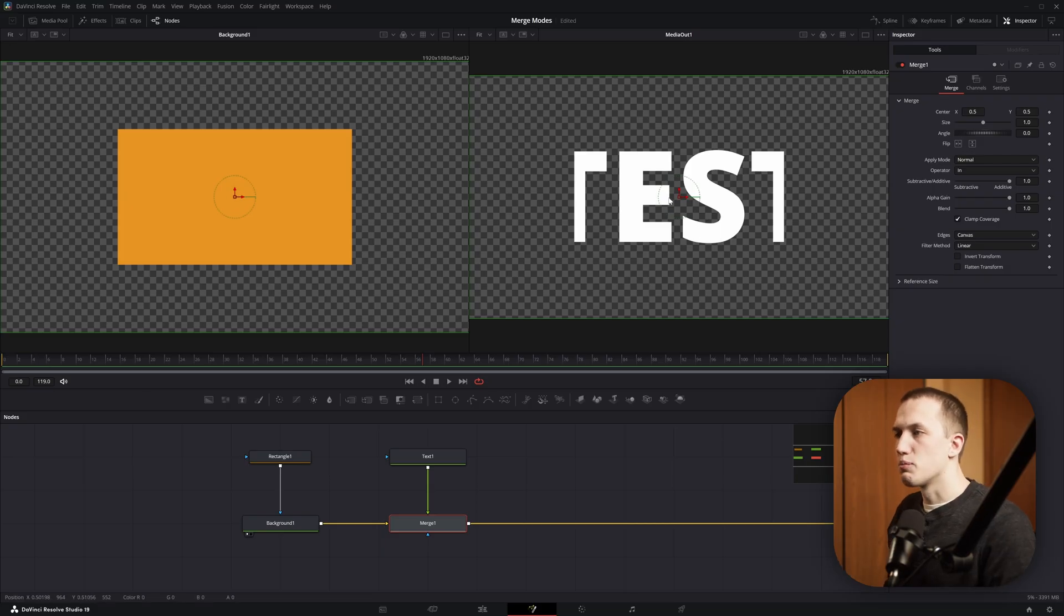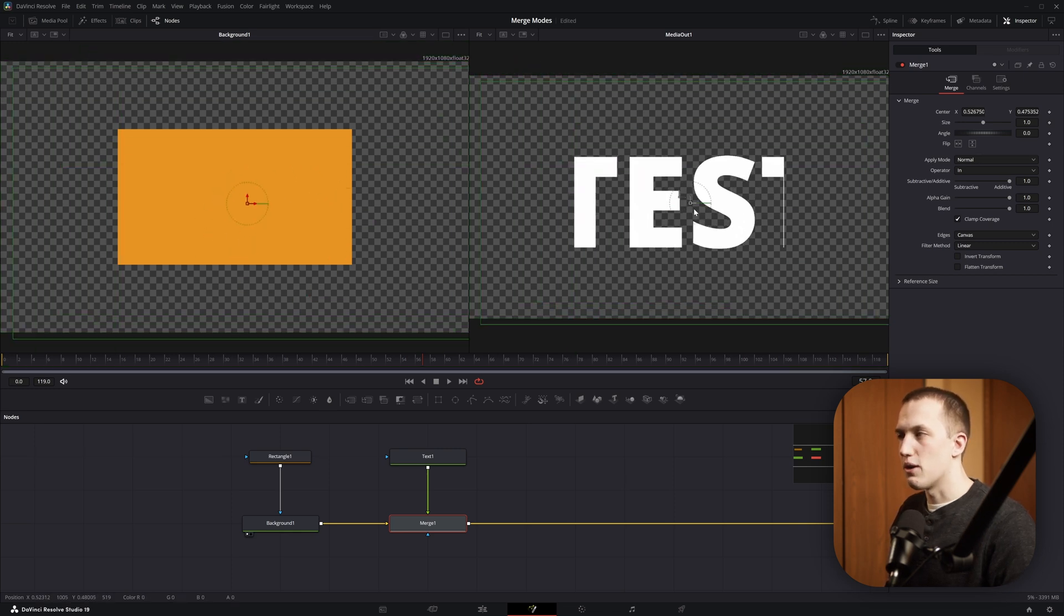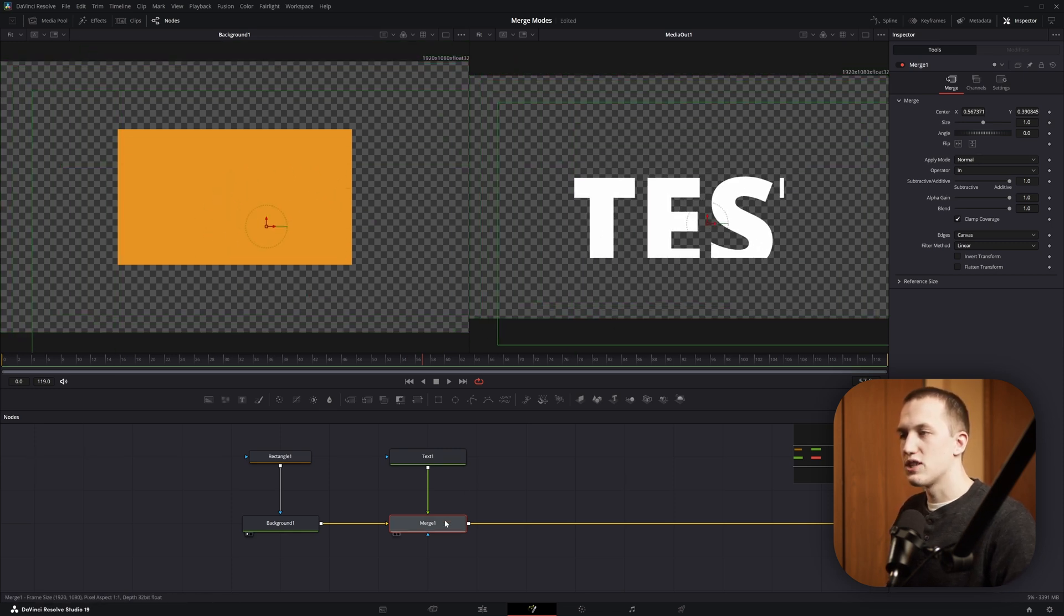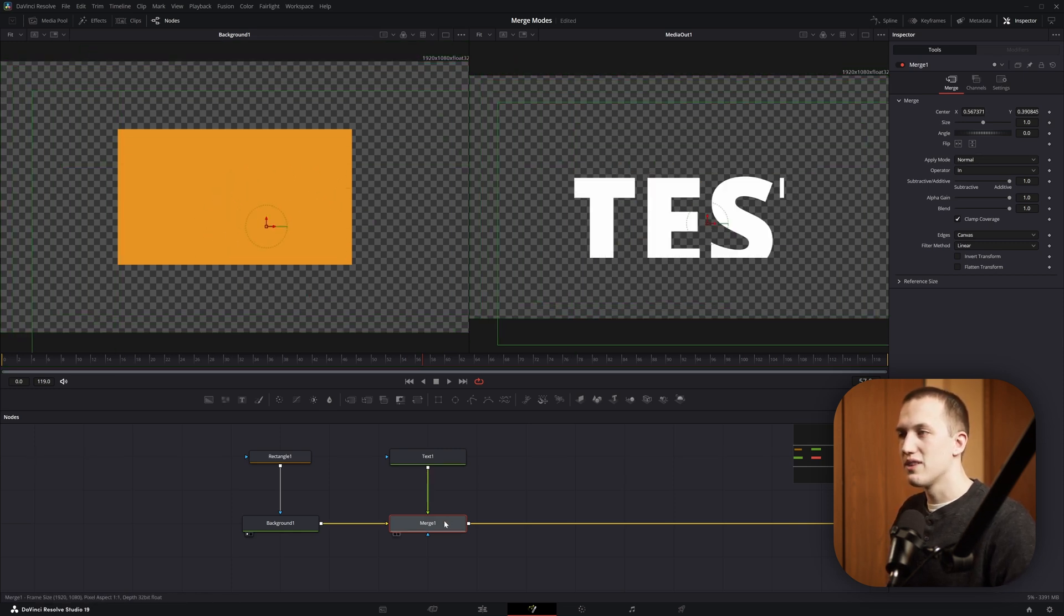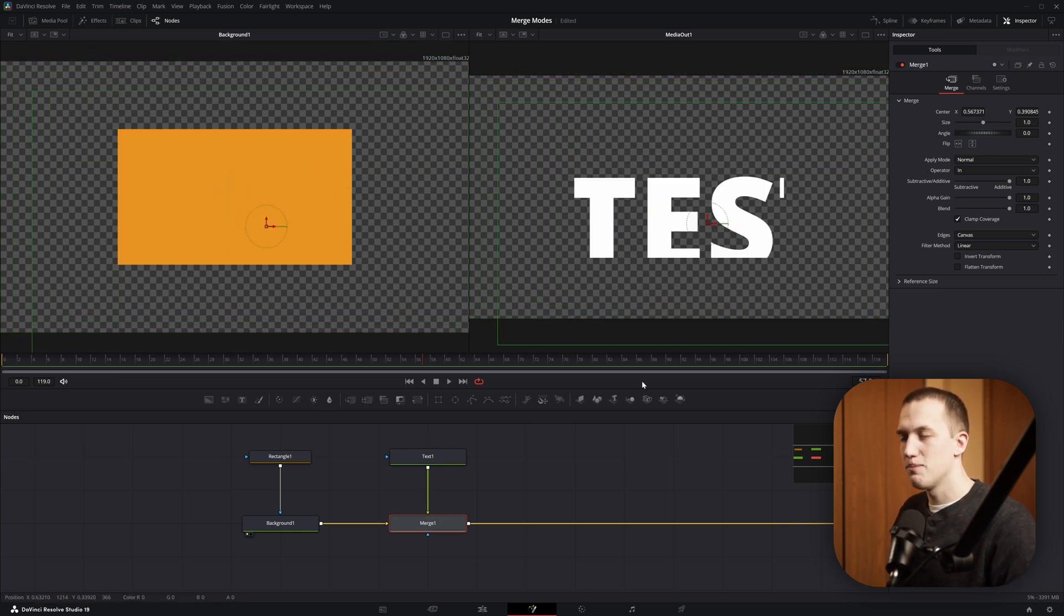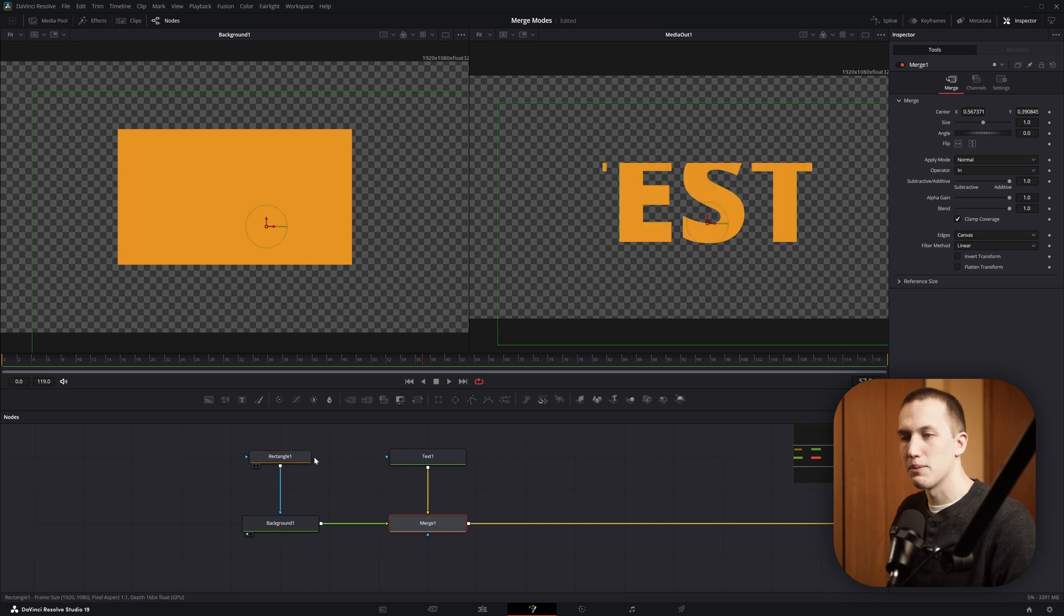In most cases, that works totally fine, but there's two main reasons why you wouldn't want to do this. The first is maybe inside of this Merge node, you use this to move stuff around. Well, in that case, when I flip this around, the text is not going to stay in the same position because now the transform is being applied to the shape.